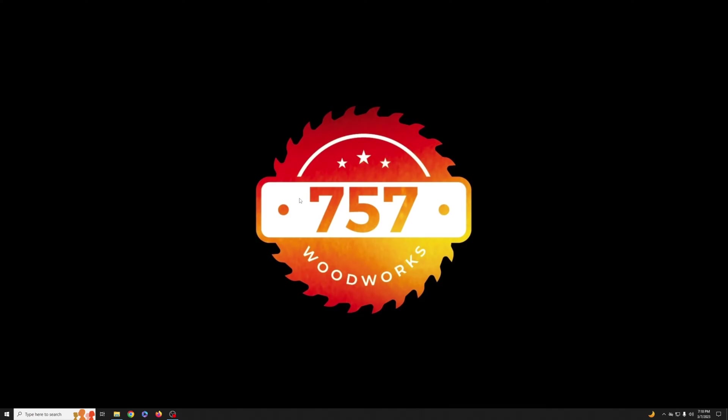Hey everyone, I'm John with 757 Woodworks and today I'm going to show you the perfect beginner project with your laser and Lightburn. I'll walk you through step by step in Lightburn how to create this wooden key tag which is perfect for yourself, friends or family, and even something you could sell to make some side cash. So let's jump in and get started.